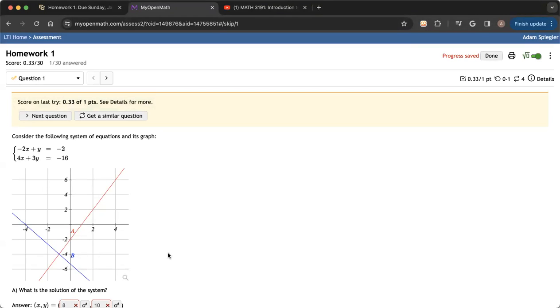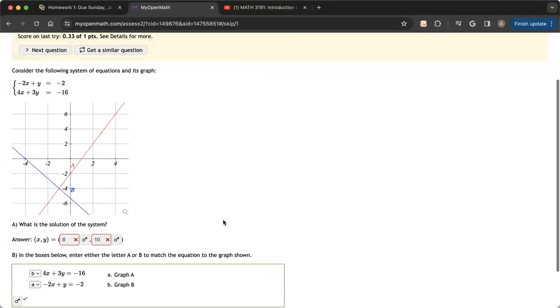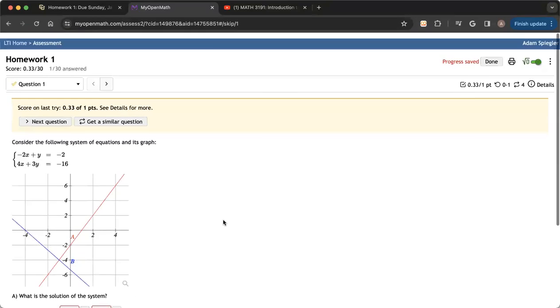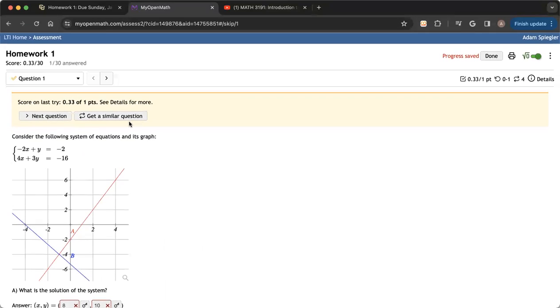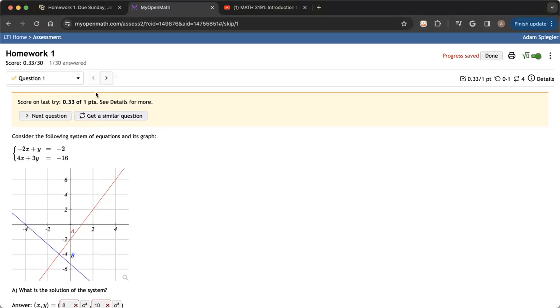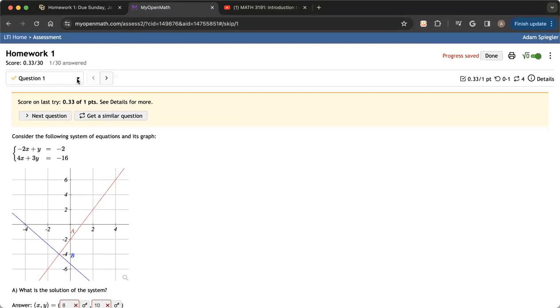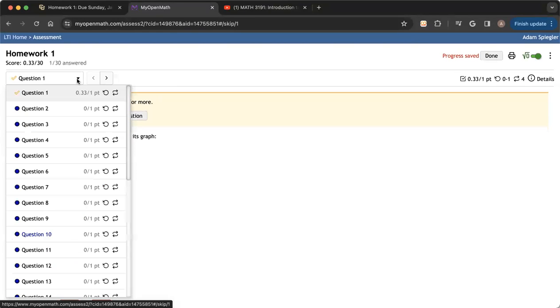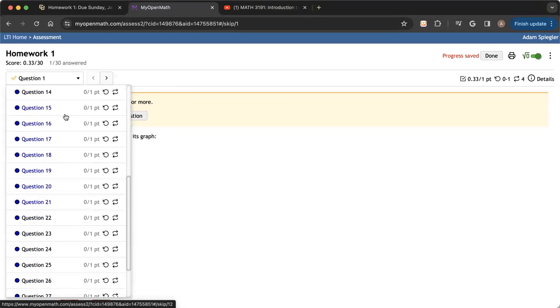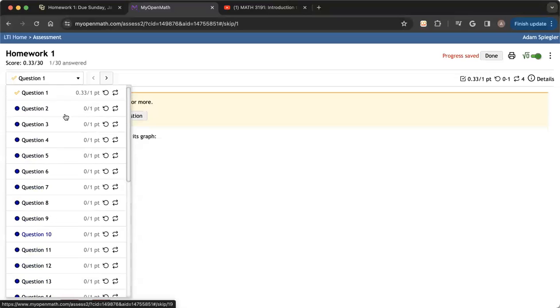And this is what MyOpenMath looks like. It is going to display one question at a time. You can scroll through all of the various questions using this drop down menu over here.